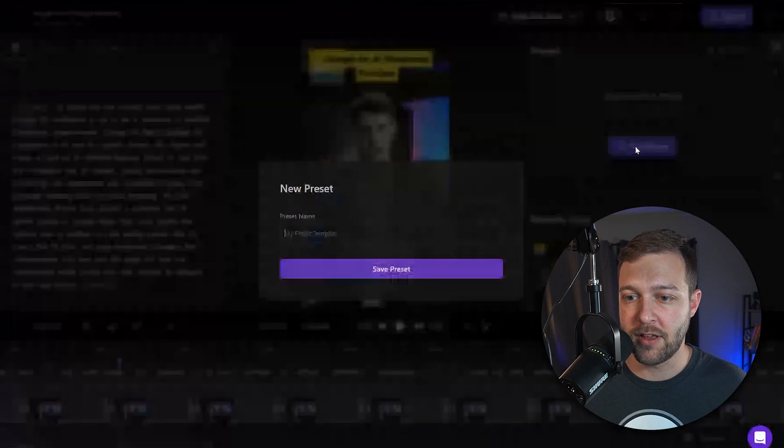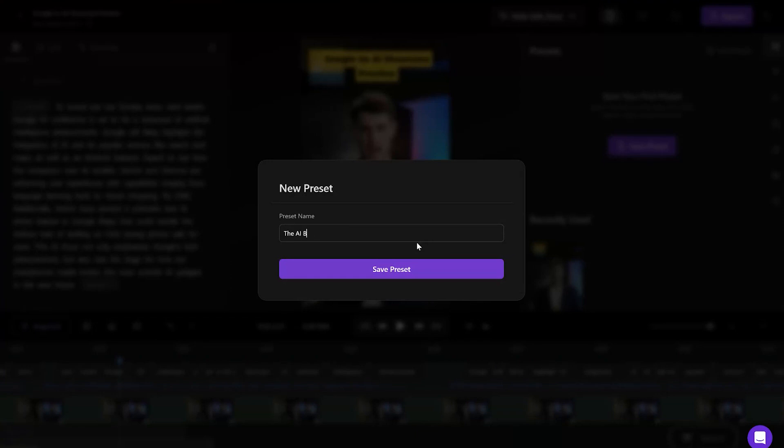Click Save Preset, and you're going to want to give your preset a name. In this case, this is a preset for my podcast, so I'm going to call it the AI briefing and click Save Preset.